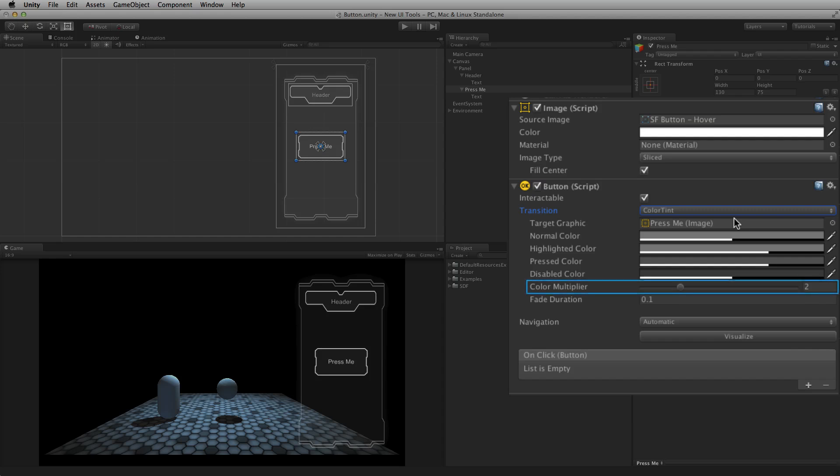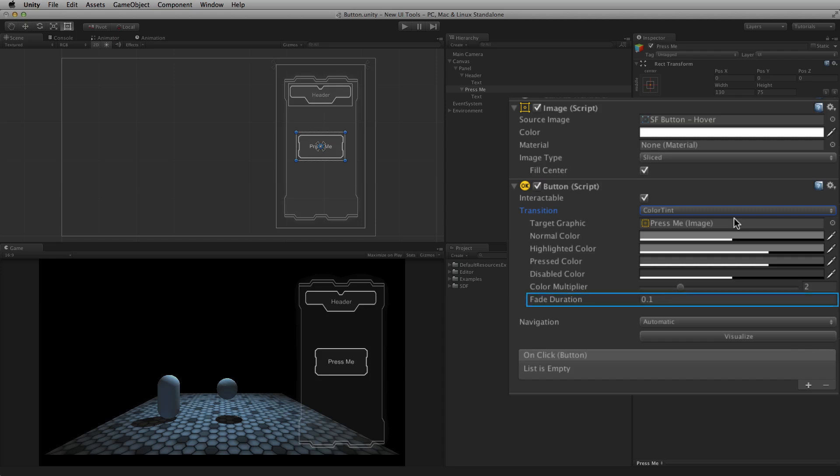Color Multiplier multiplies the tint color for each transition by its value. This allows for colors greater than one, which is useful for brightening the colors or alpha channel on some graphic elements whose base color is less than white or less than full alpha. Fade duration is the time in seconds the transition takes between states.